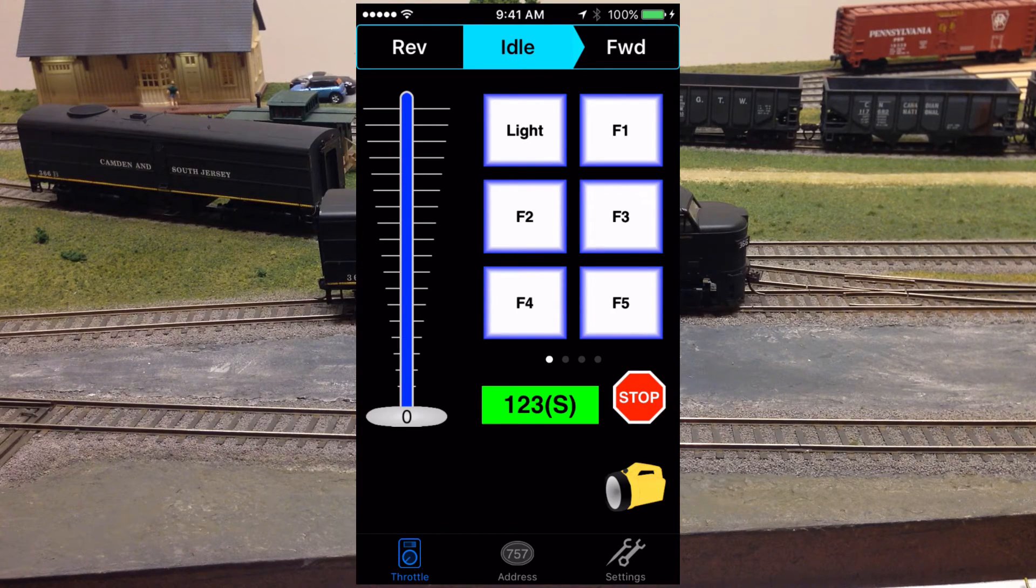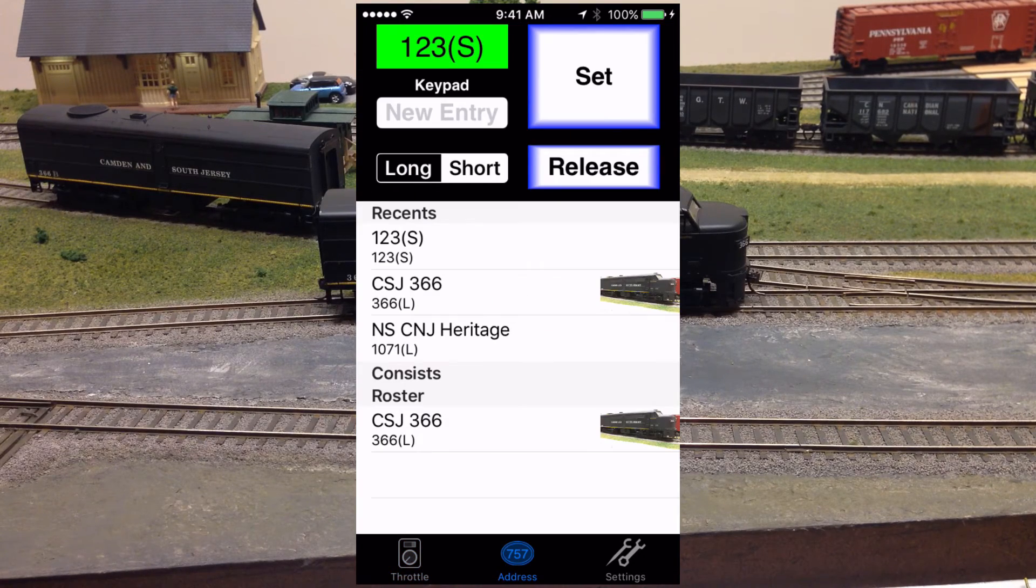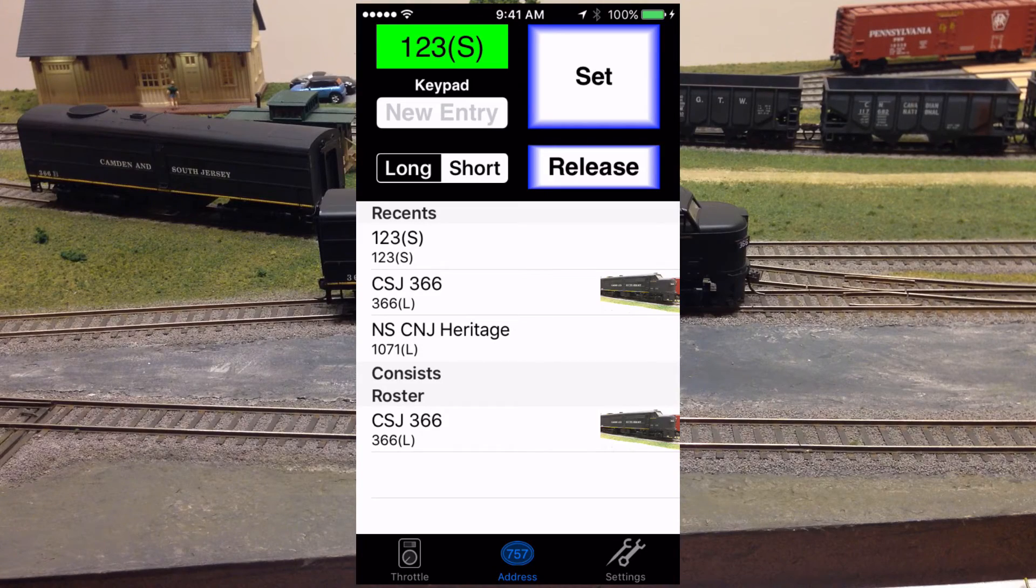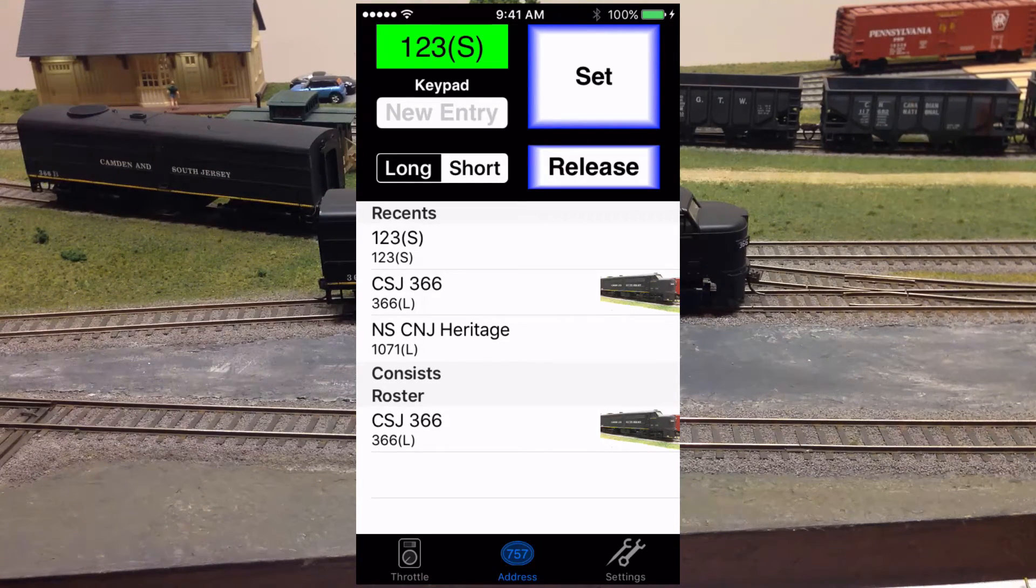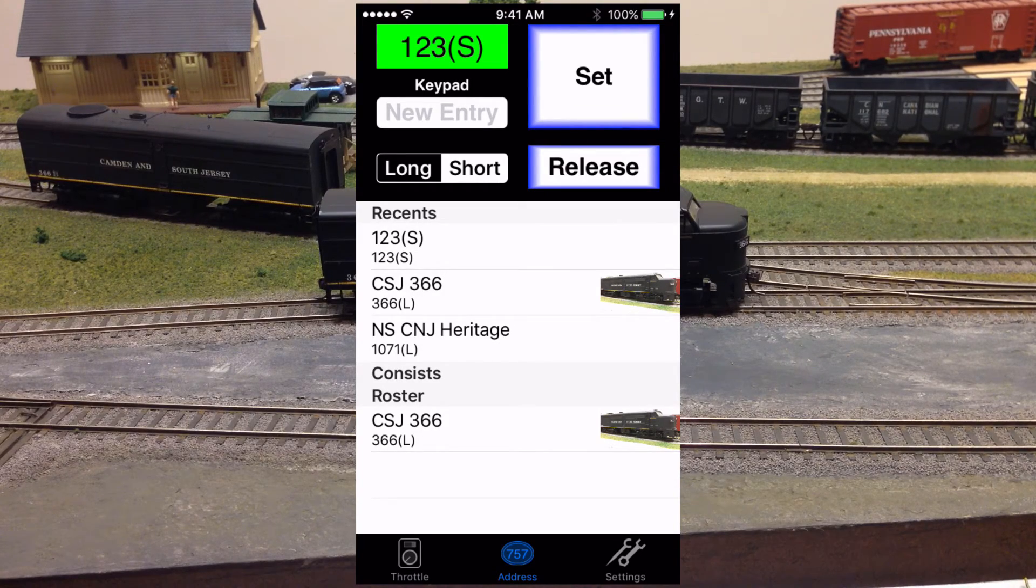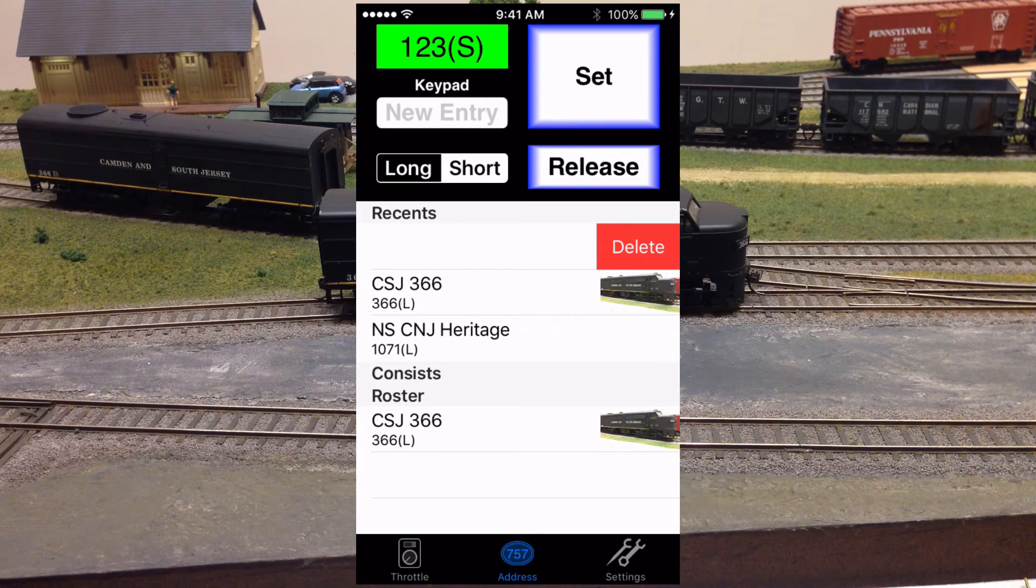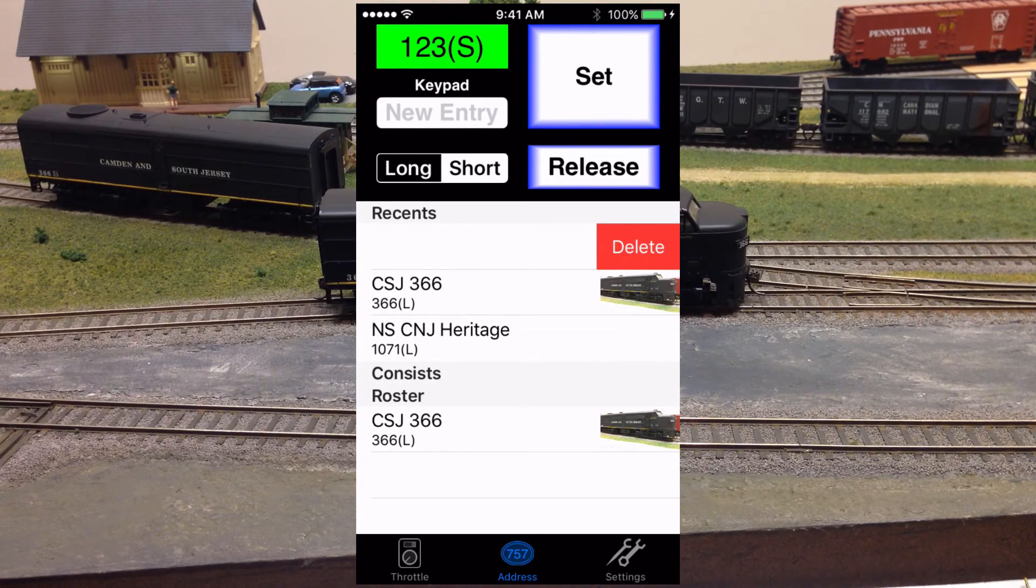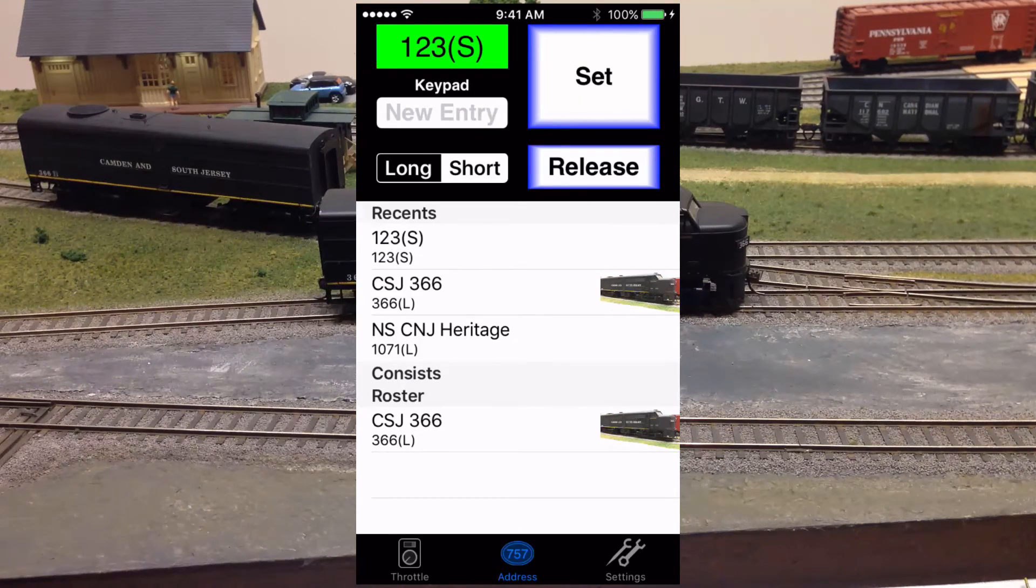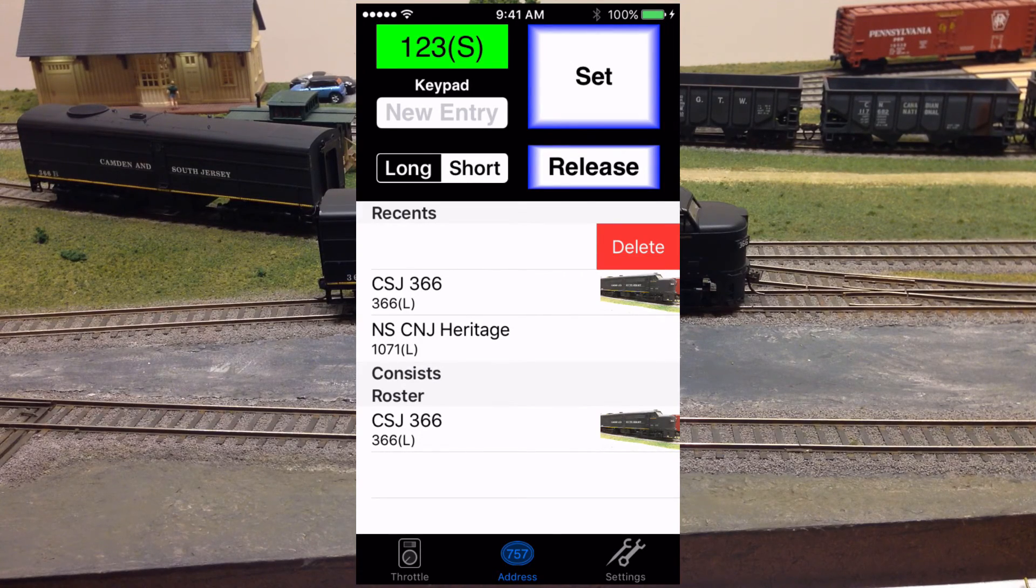One other thing that I am often asked is how to remove something from the Recents list. That can be done by taking your finger and swiping it from right to left across the one you want to remove, and then tapping Delete.